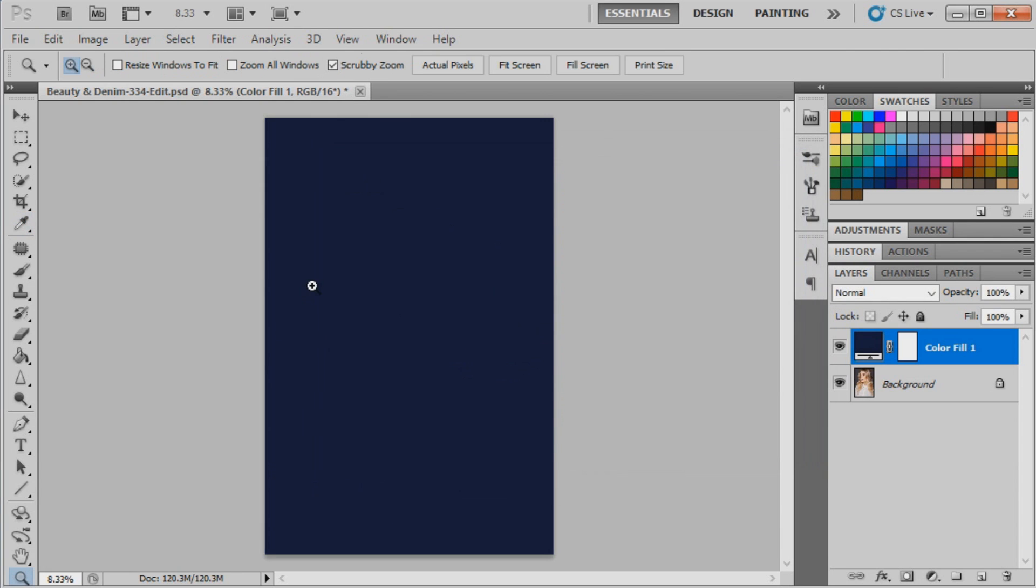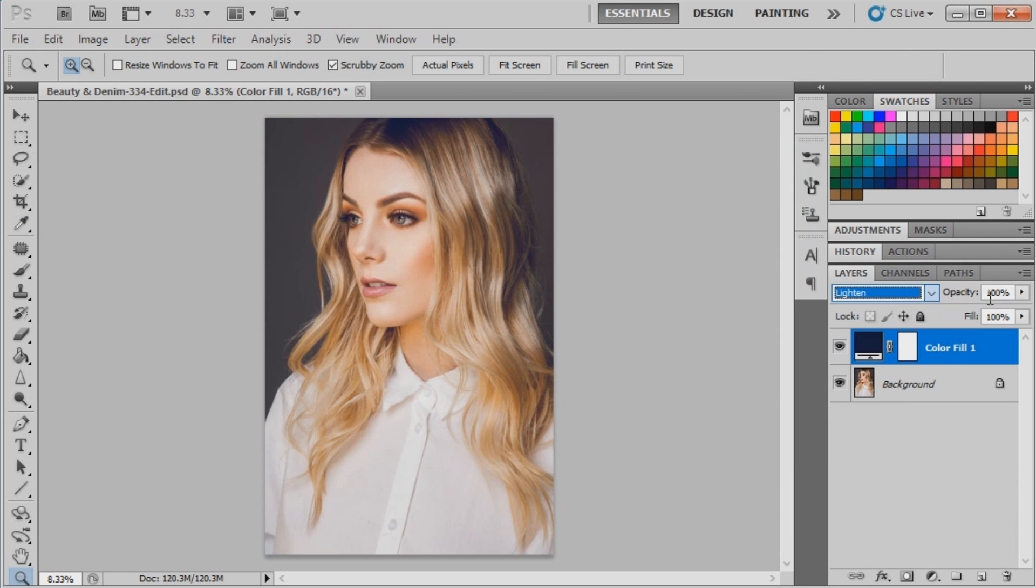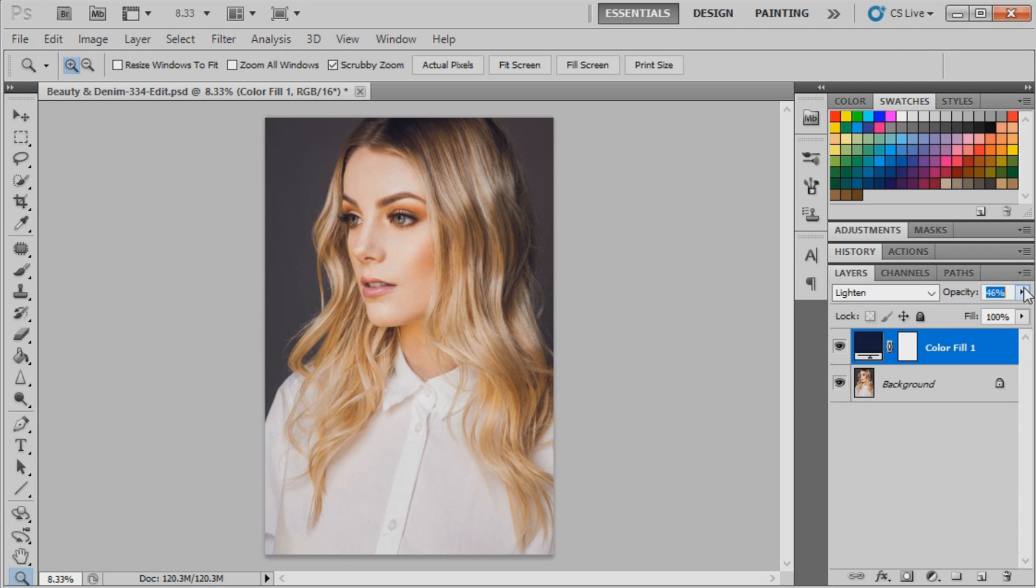It's a dark sort of bluish color. We're going to set that to lighten at 46%.